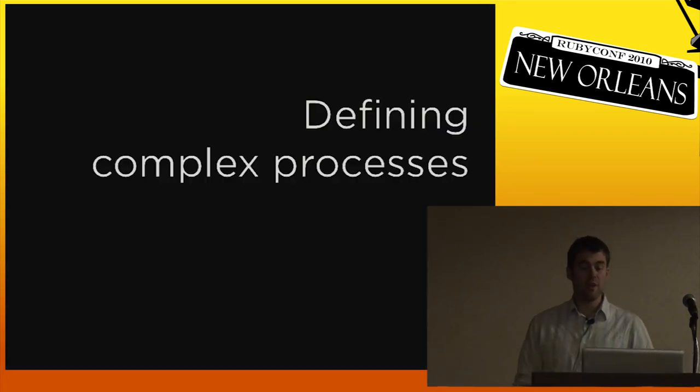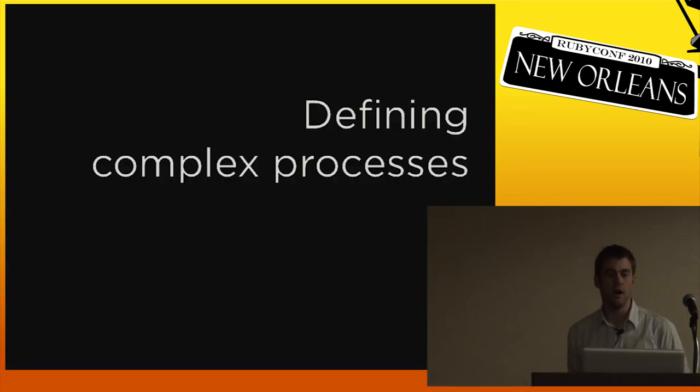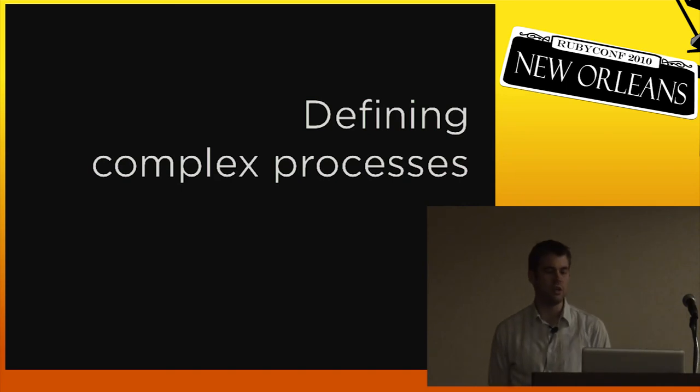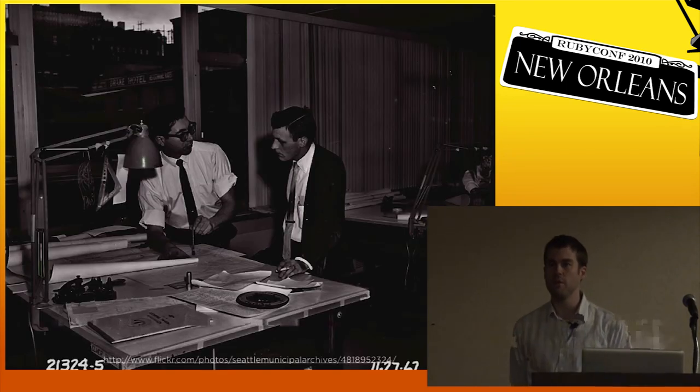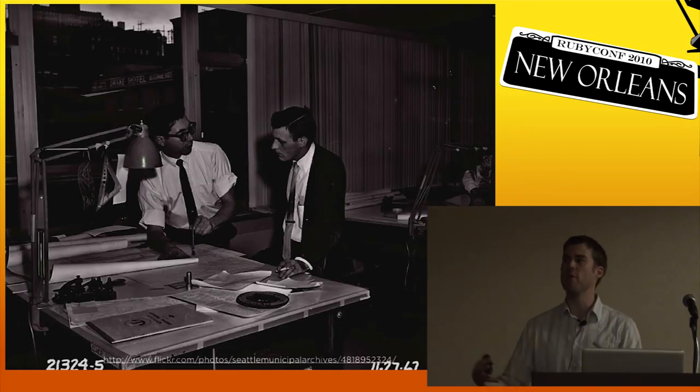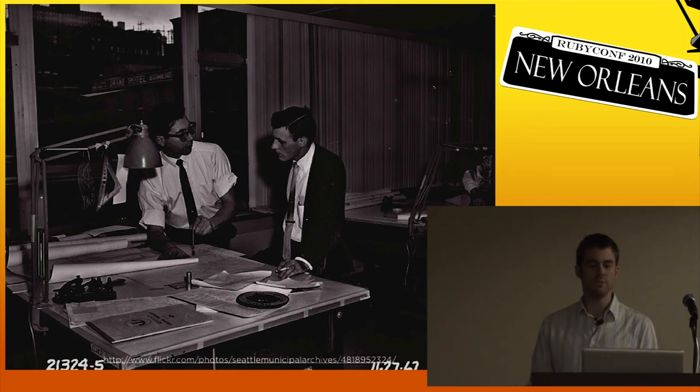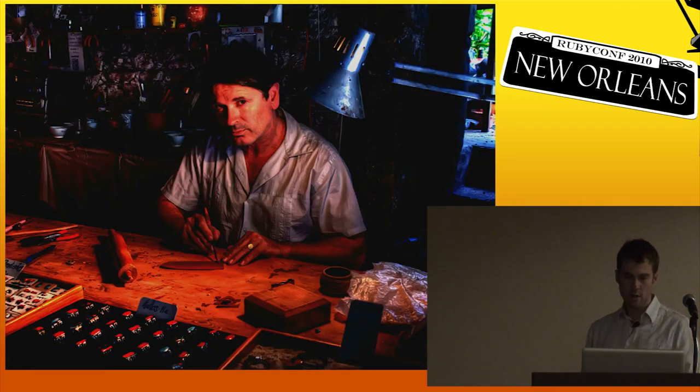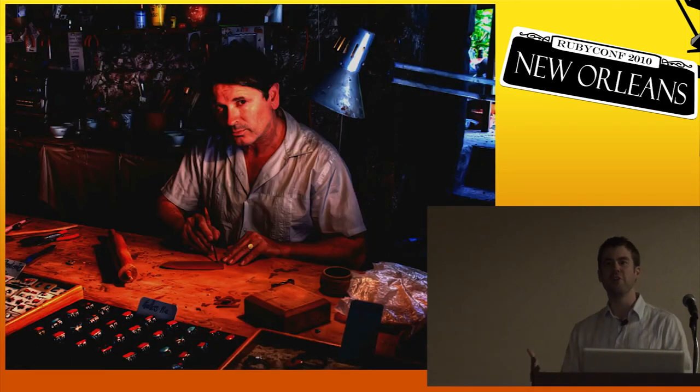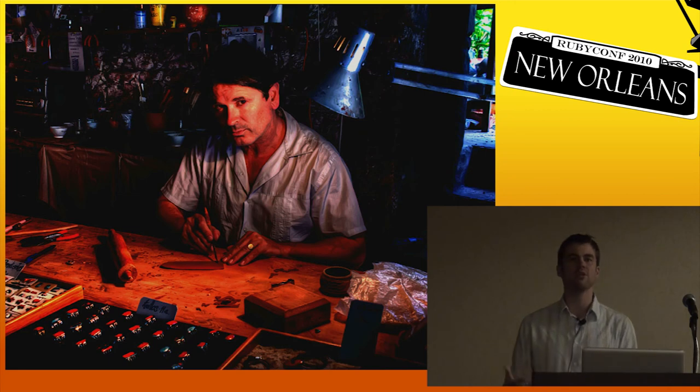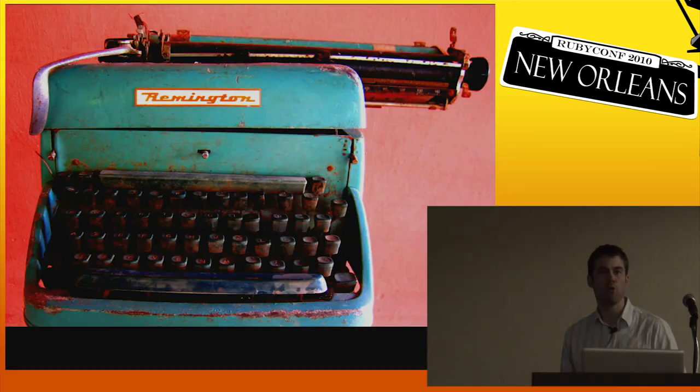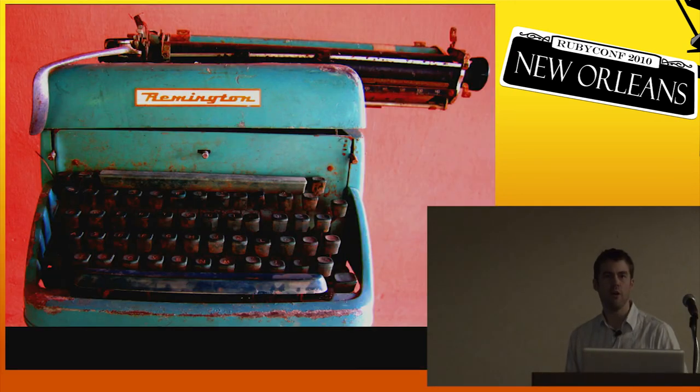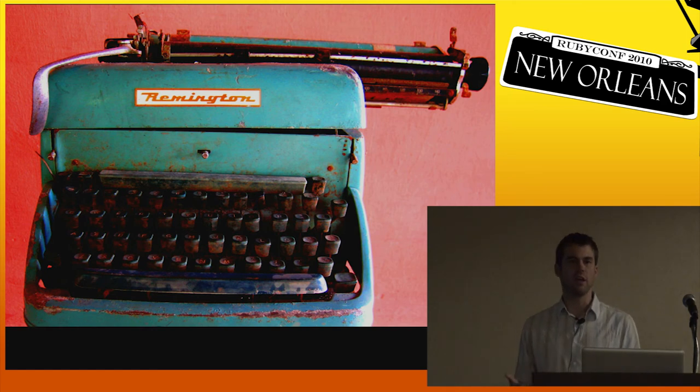So if programming is the process of defining complex processes, we've seen the engineer solves complex problems by designing around them, by modeling the right solutions to problems. The craftsperson creates the right conditions, the right habits, the right environment where hard problems can be solved. And the writer solves hard problems by making them simple and thinking clearly about them.